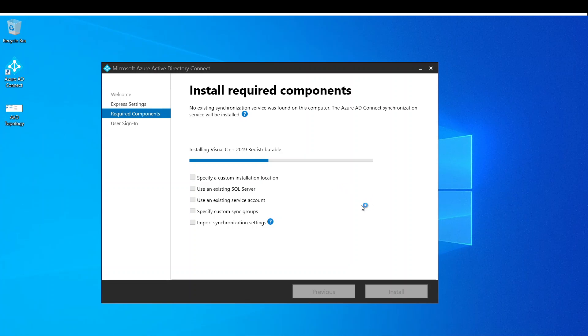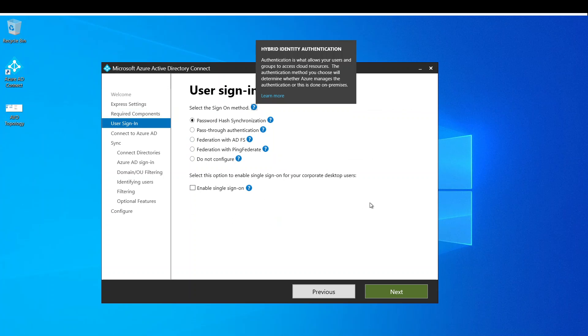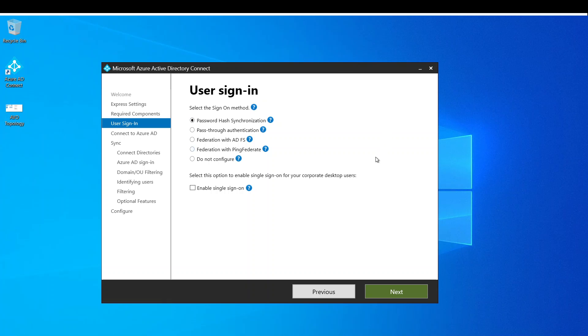So we can configure it. In the meantime, make sure you hit that like button and subscribe for more content like this. Alright, so installation is complete.